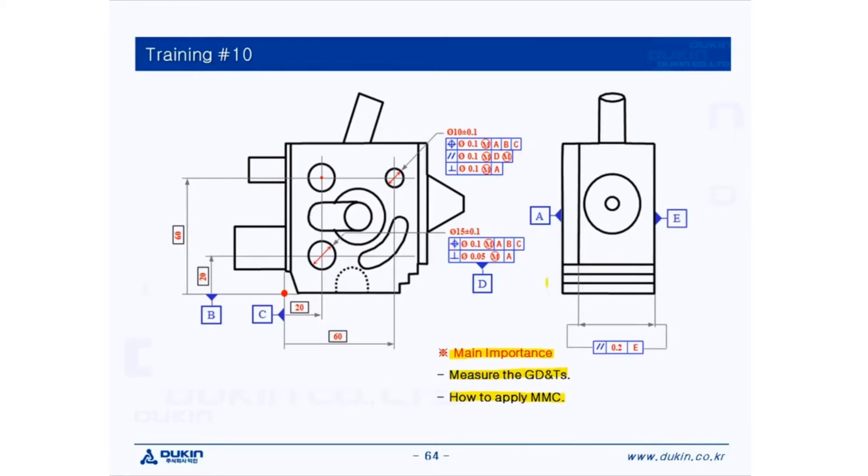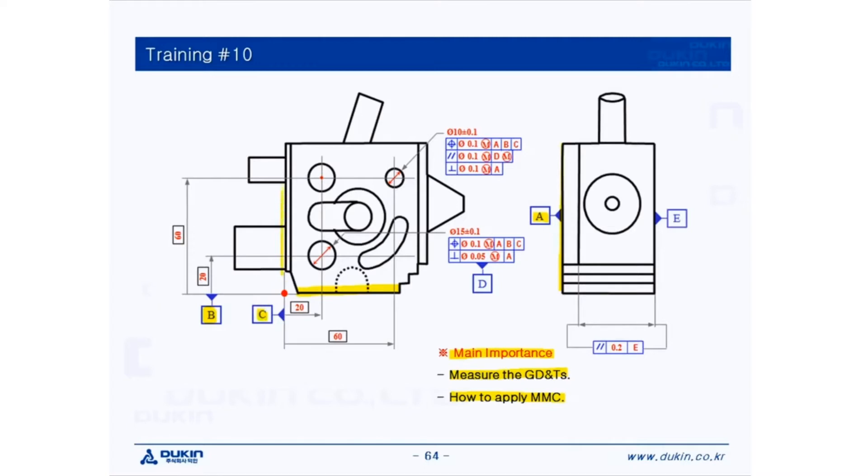So let's take a look at the datums first. Datum A is here, which is the top surface of the part for leveling, and datum B is here, the front surface of the part for rotation, and datum C, the left surface of the part for translation.